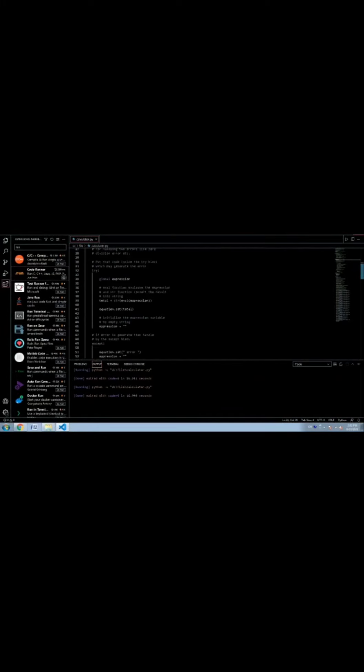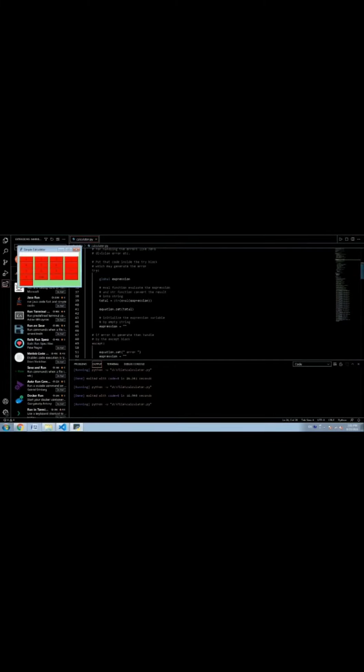This is the coding of our project. We have used Tkinter to make this GUI calculator.